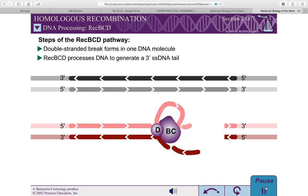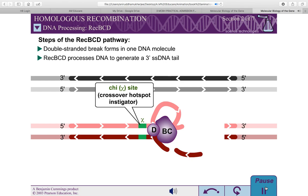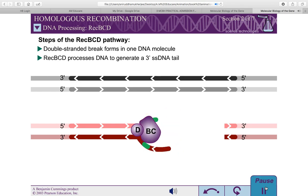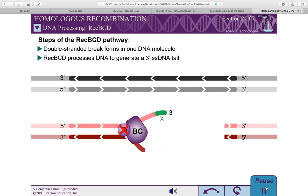The cleaved DNA is destroyed. E. coli DNA contains relatively frequent 8-nucleotide crossover hotspot instigator sequences, commonly referred to as chi-sites. When REC-BCD encounters a chi-site, its nuclease activity is altered. The mechanism of this change is unclear, but appears to be associated with either the inactivation or loss of the REC-D subunit.